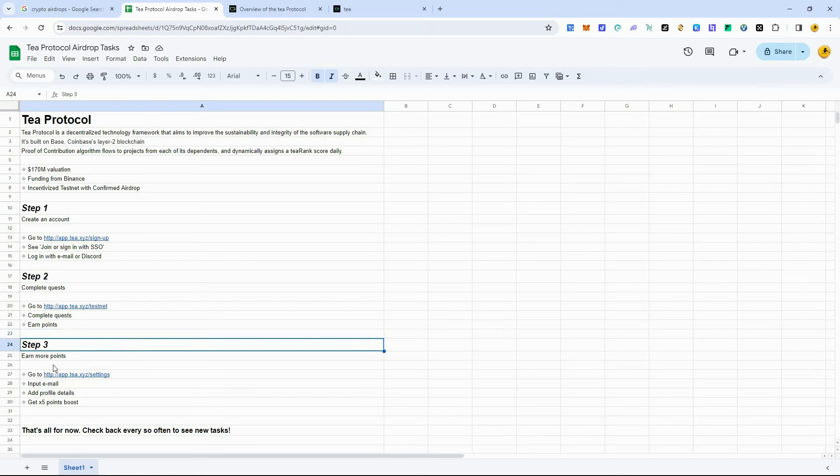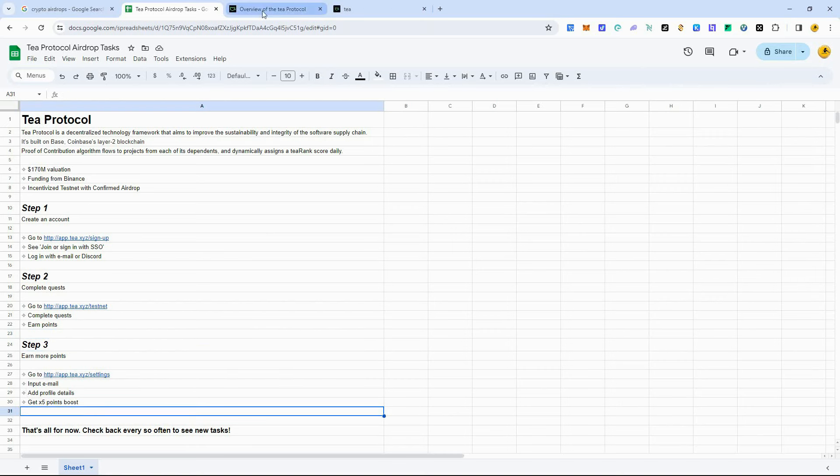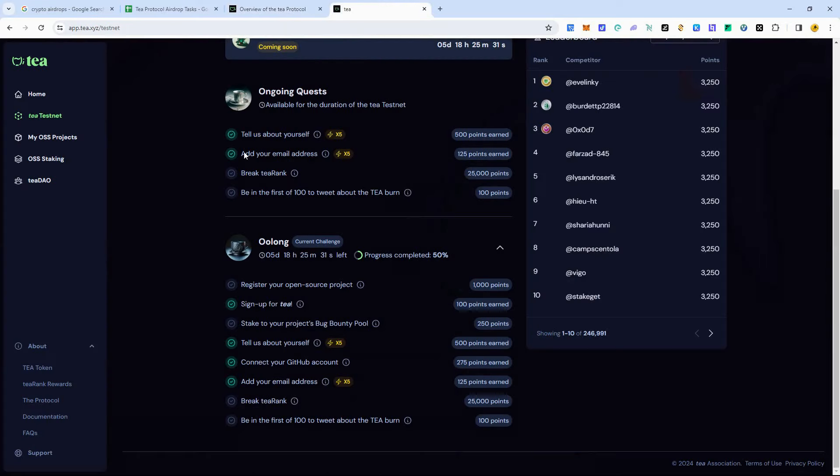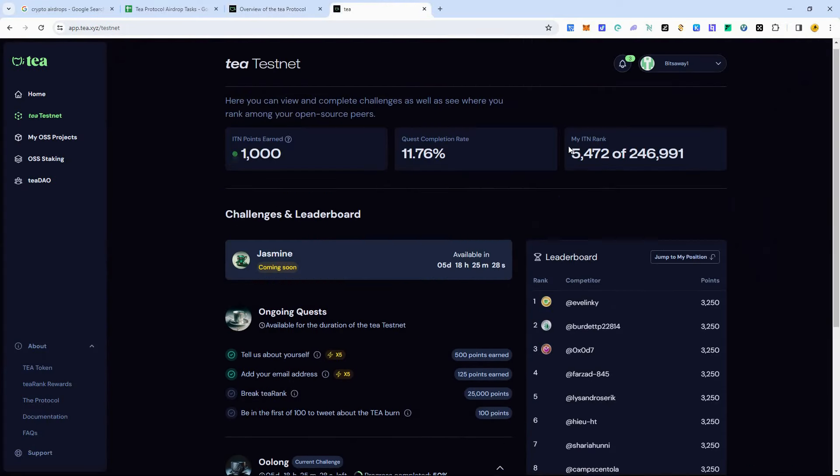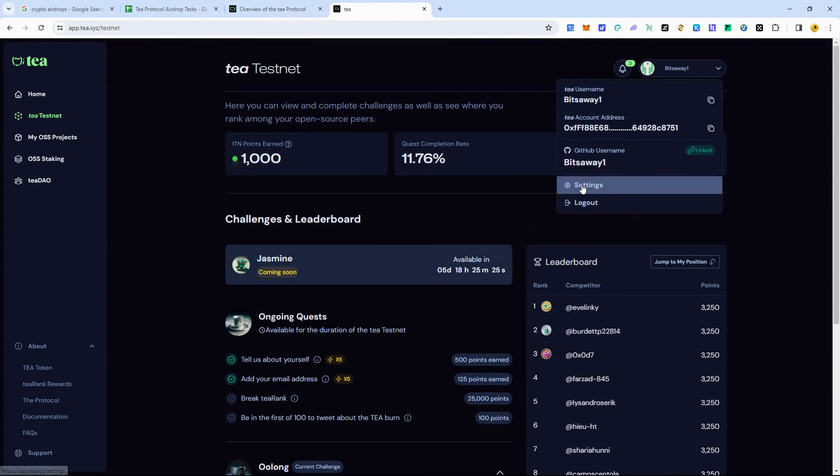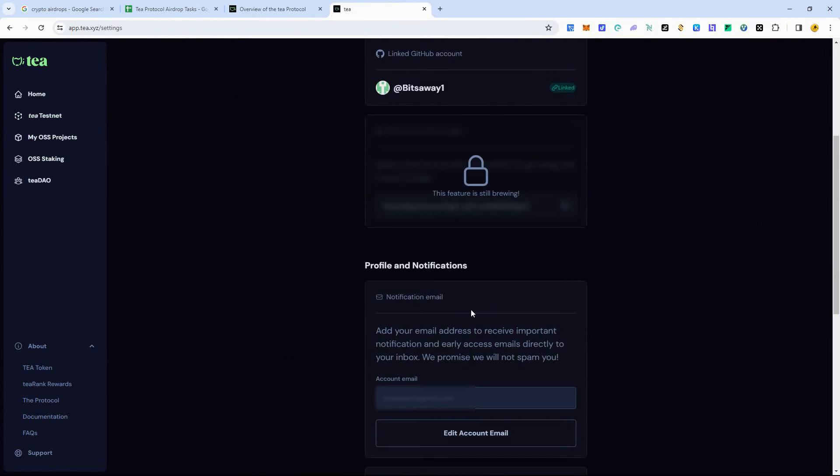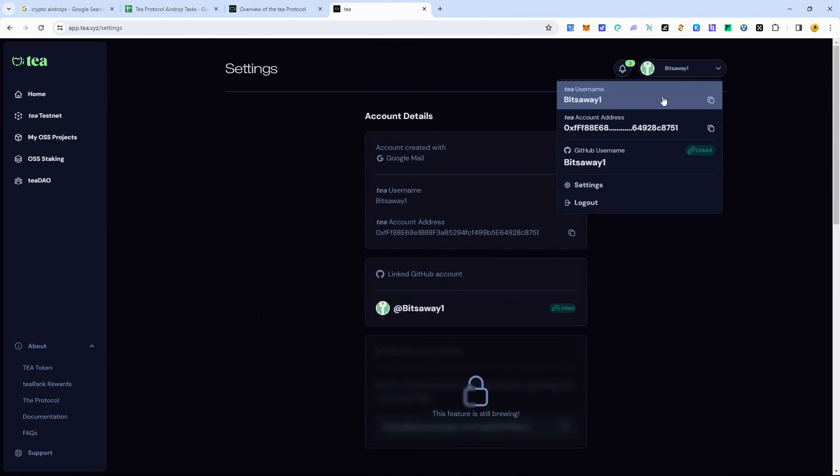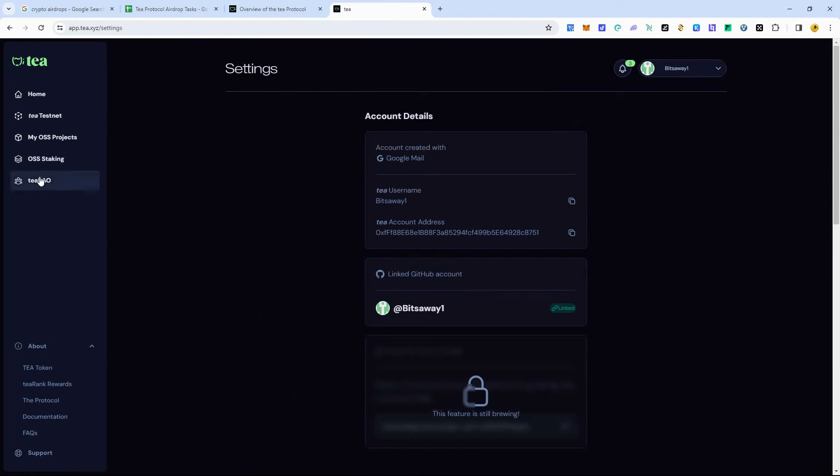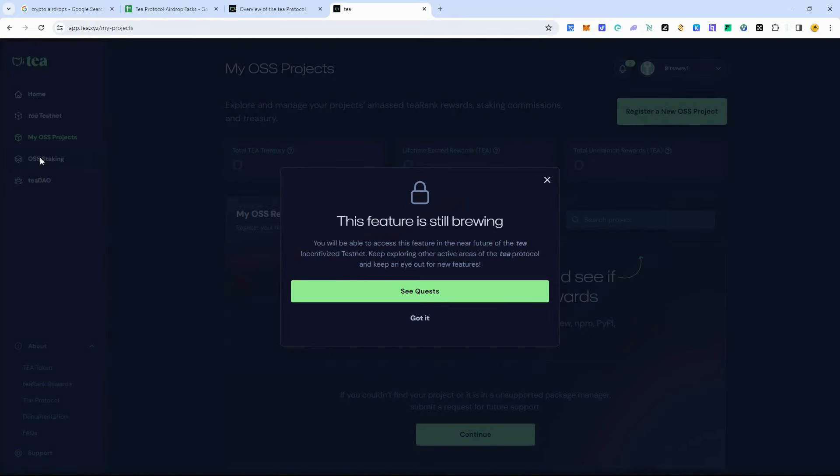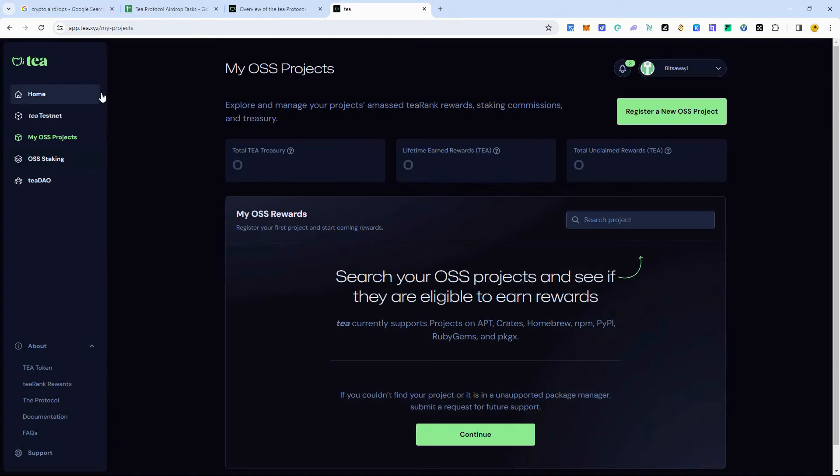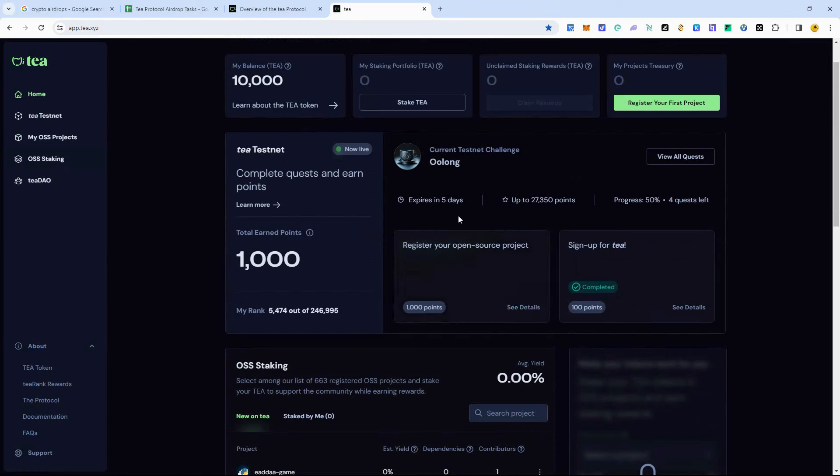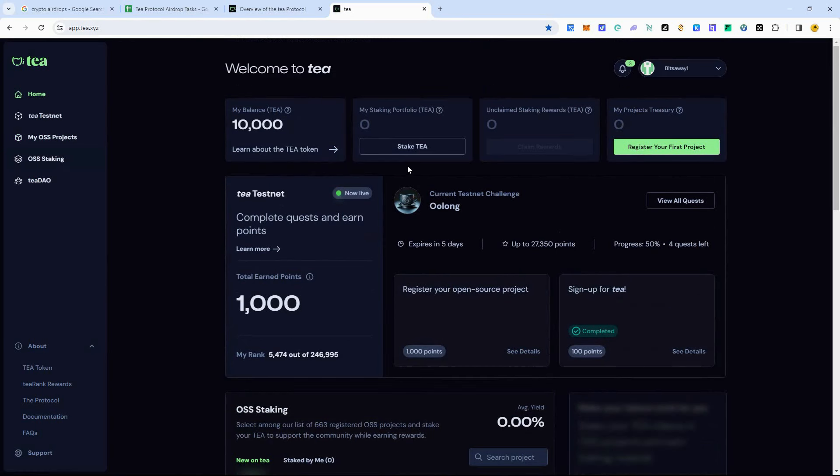That's why I'm trying to get this video out to you guys so you have time to do these things. So now, on to step three, which is basically just you earn more points. You're going to provide the different things here for the tasks. And the way you do that is you go up here and you click on settings. So once you get in here, you can add your email address right here. And try to do as much as you can. There's different things you can go through and look at in here. The staking is not active right now, so you can't stake anything.